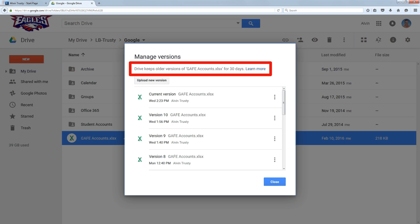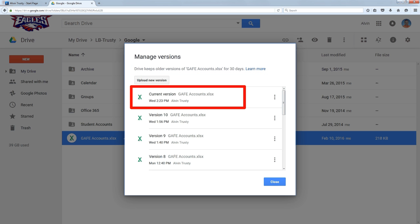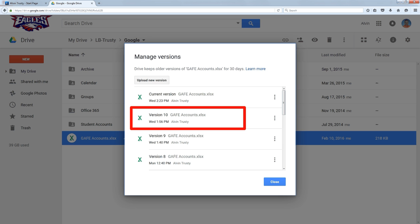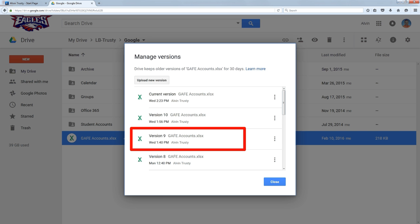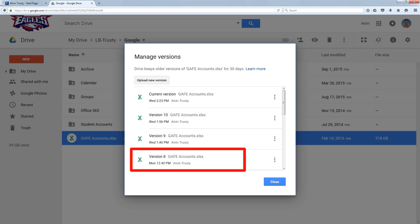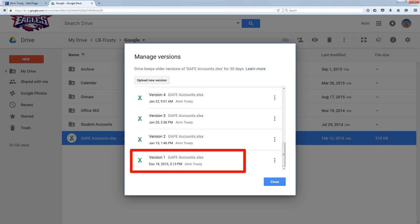You can see here I have a current version, which it says is Wednesday at 2:23. I have an older version, about a half hour older. Every time I save a file, and I have to actually save it, Google keeps a version. You can see here's one that's a half hour before that. Here's one a couple days before that. If I scroll all the way to the bottom, I can see there's a version here from December 18th.